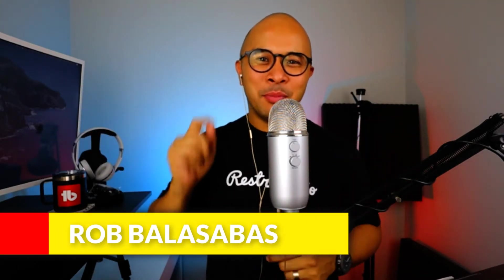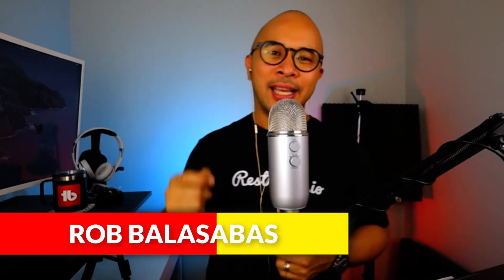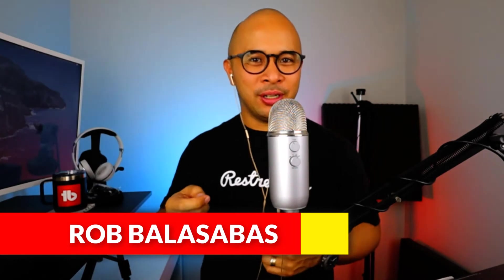Hey, what's up? It's Rob Balasabas, and in this module, I'm going to show you how to add overlays, captions, and overall branding to your live stream. So, let's get started.